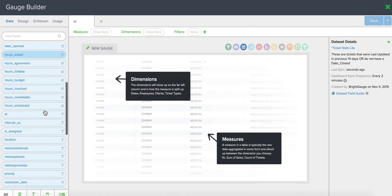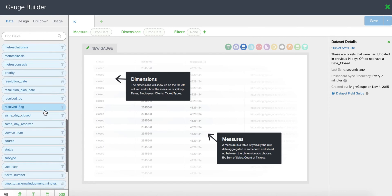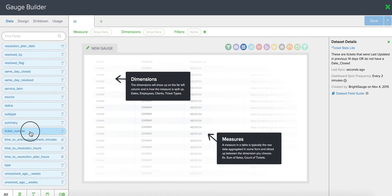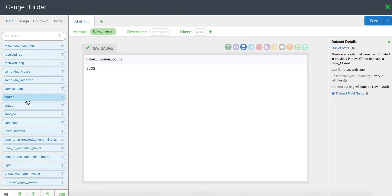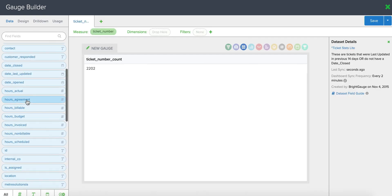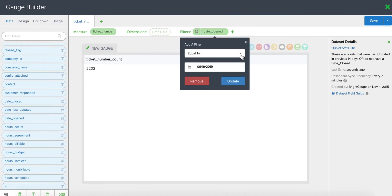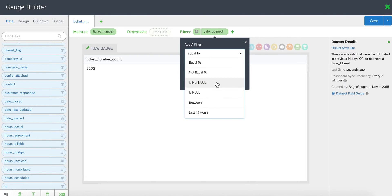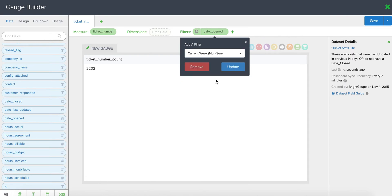So for the number, you're going to want to look literally at your count of tickets open versus closed. You're going to measure by ticket number, then select date open and the filter that makes sense for you. I'm going to choose the current week, but maybe you want to look at the current month or yesterday or today. It's up to you.